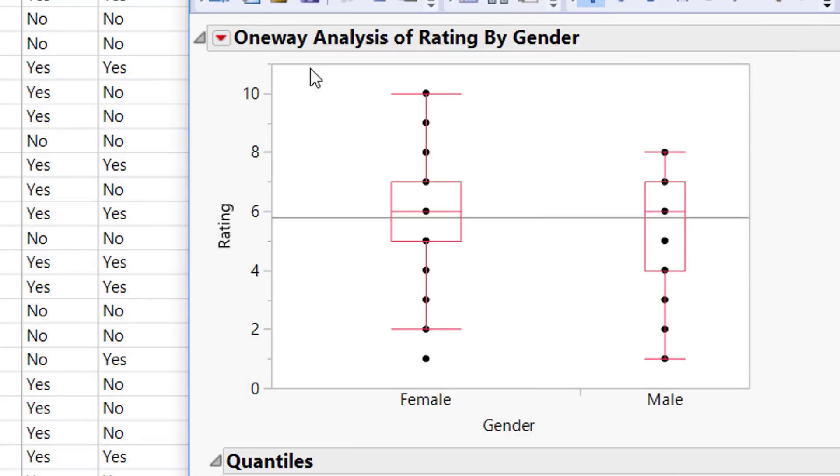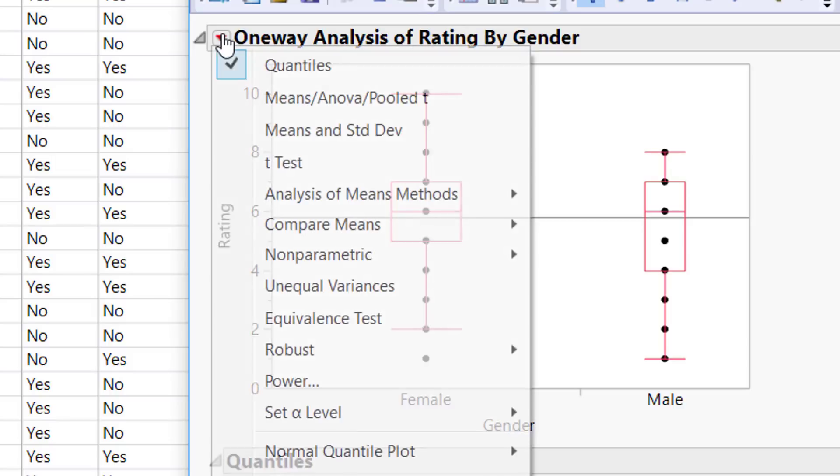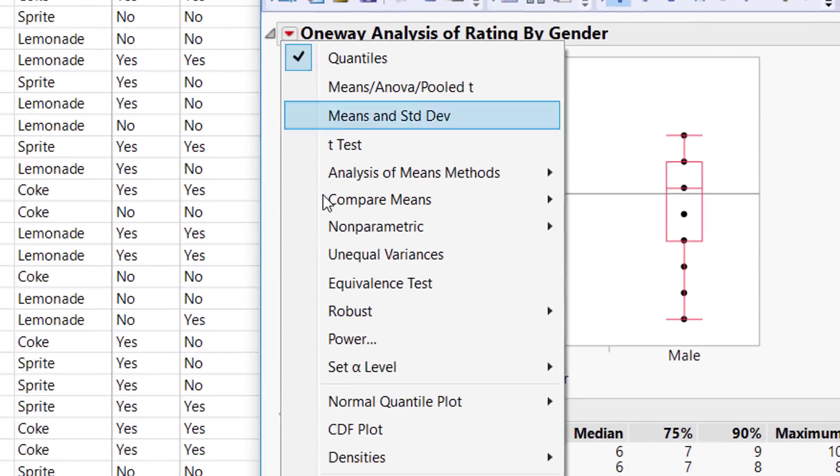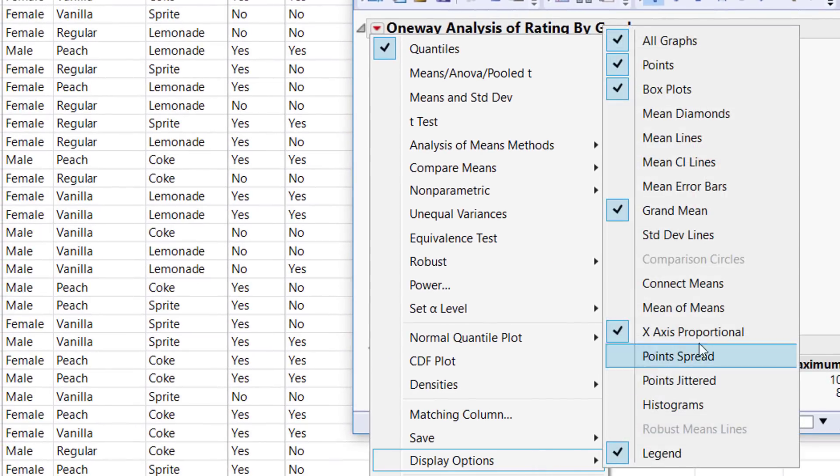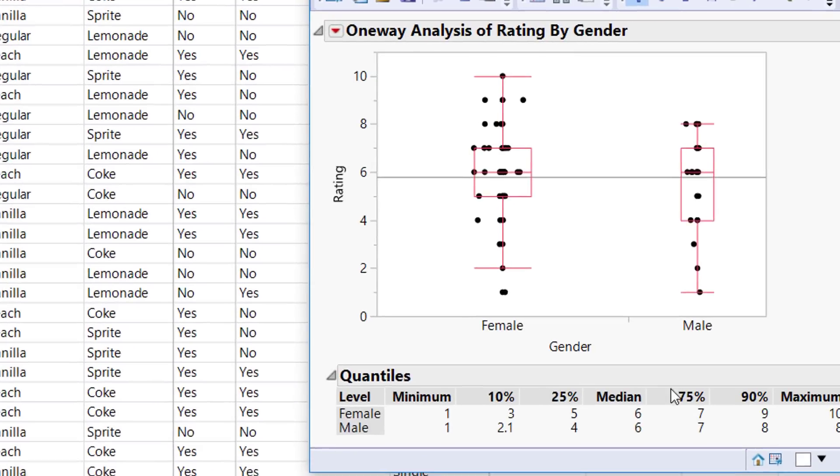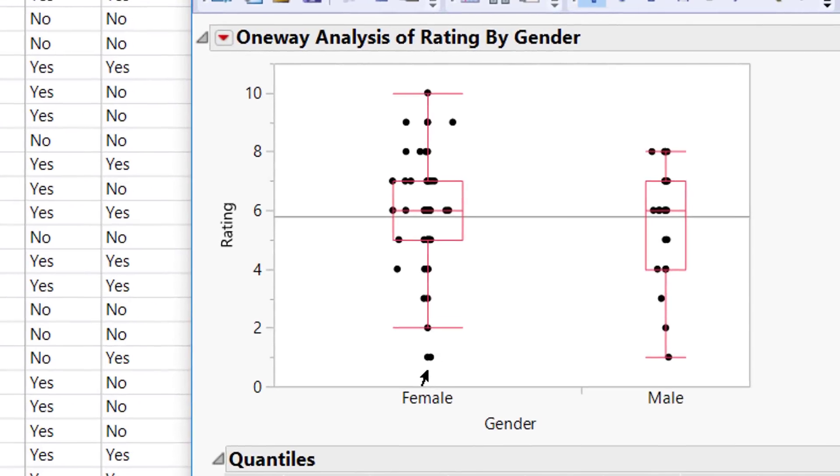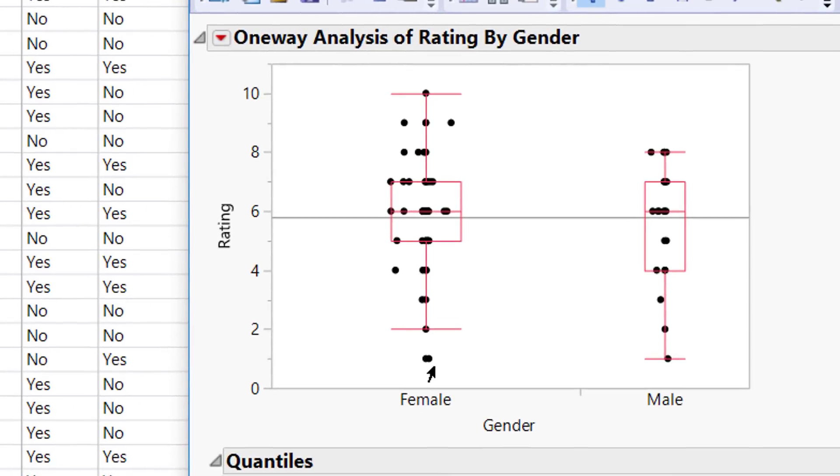We can also jitter the points to see exactly how many there are by going to Display Options and then to Points Jittered. Now we can see there are multiple outliers at the low end of this box plot.